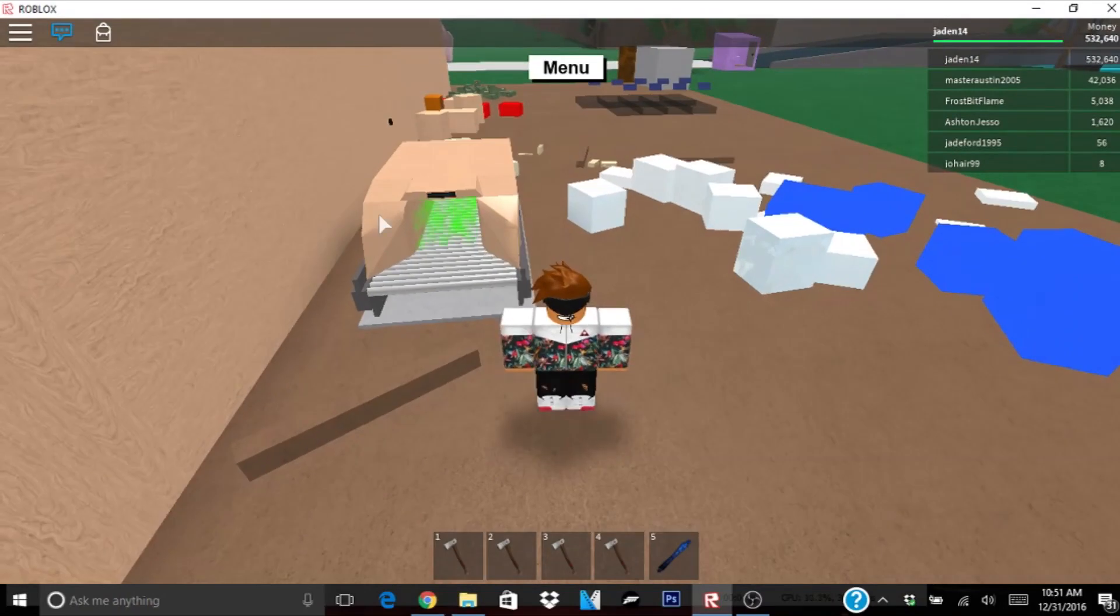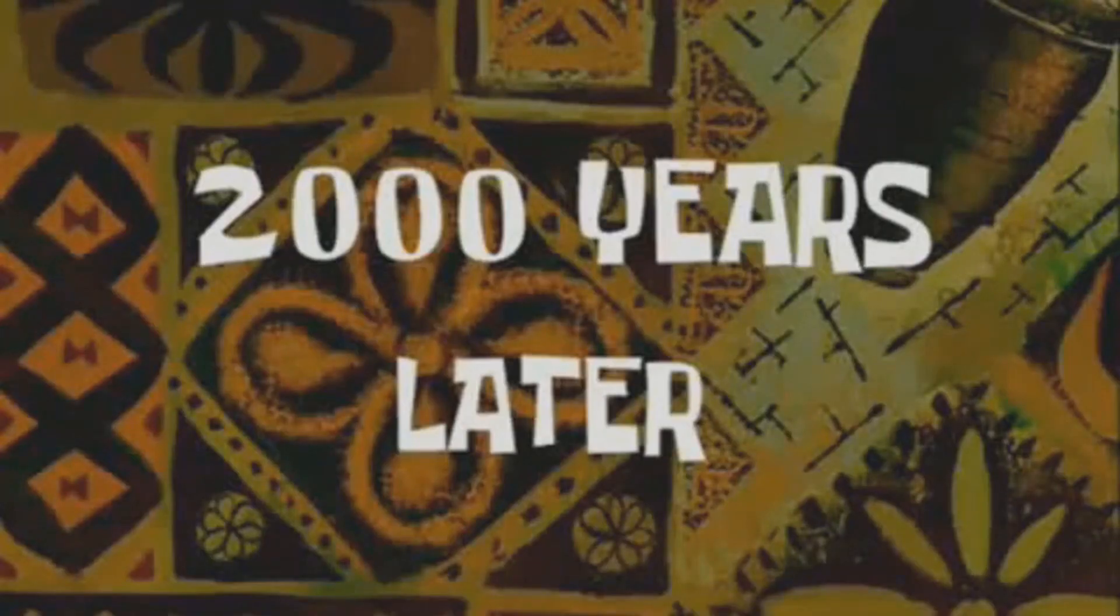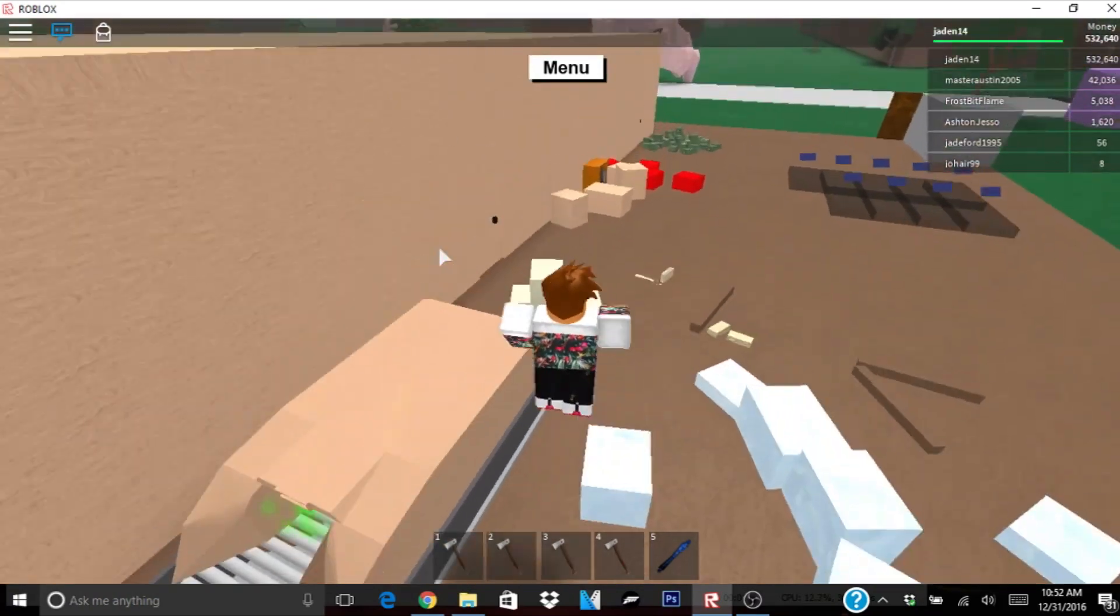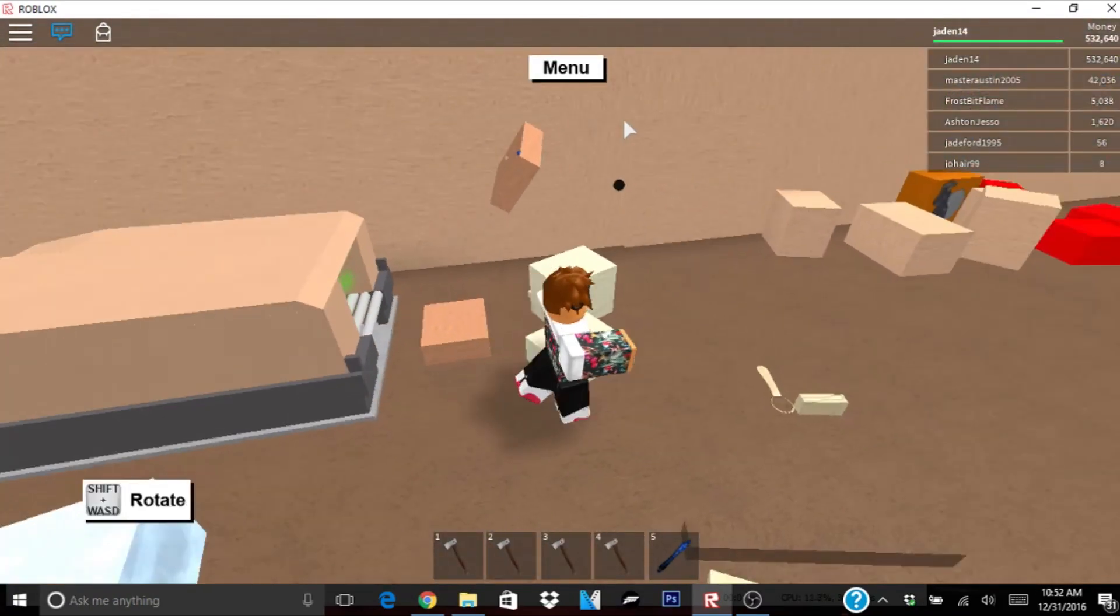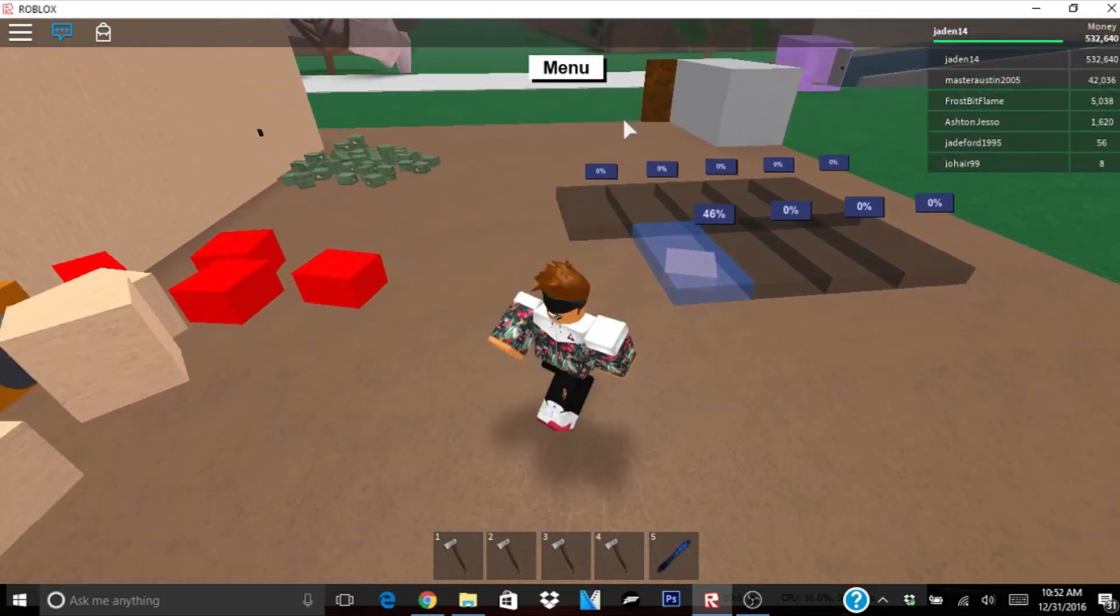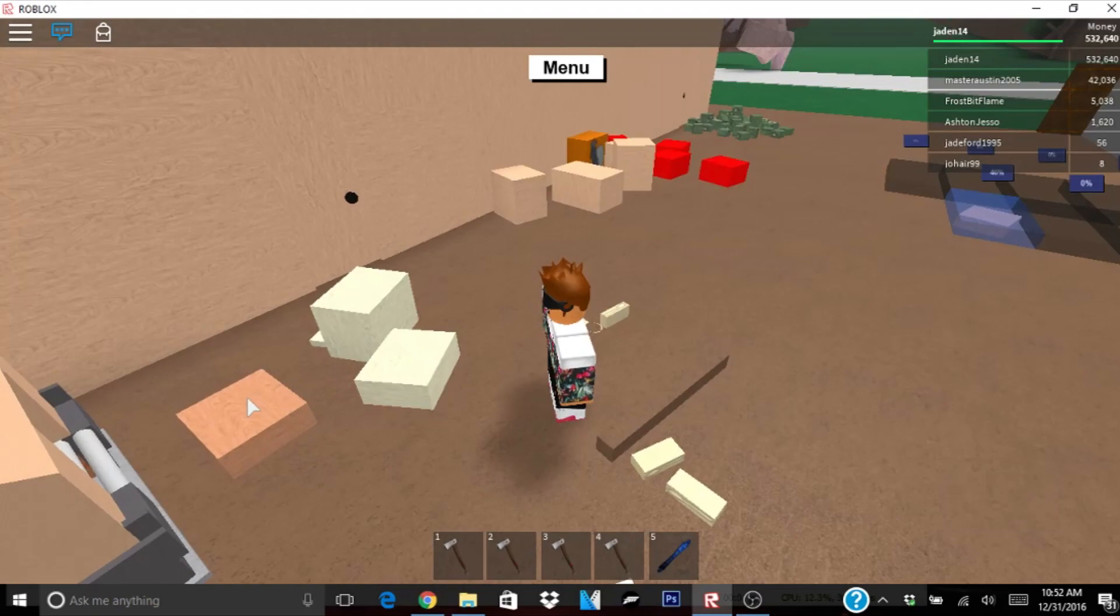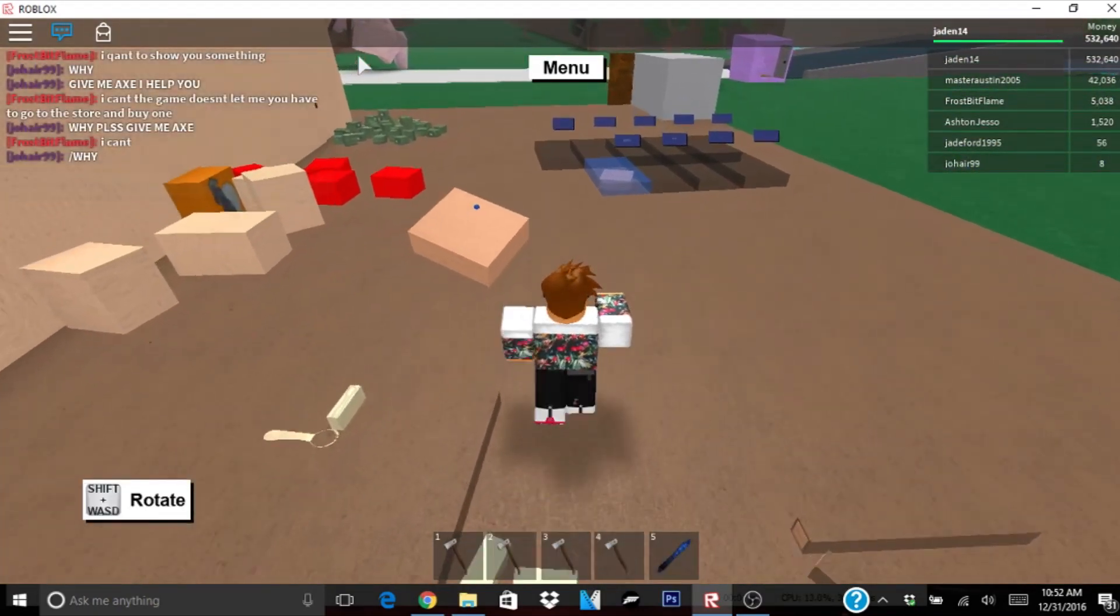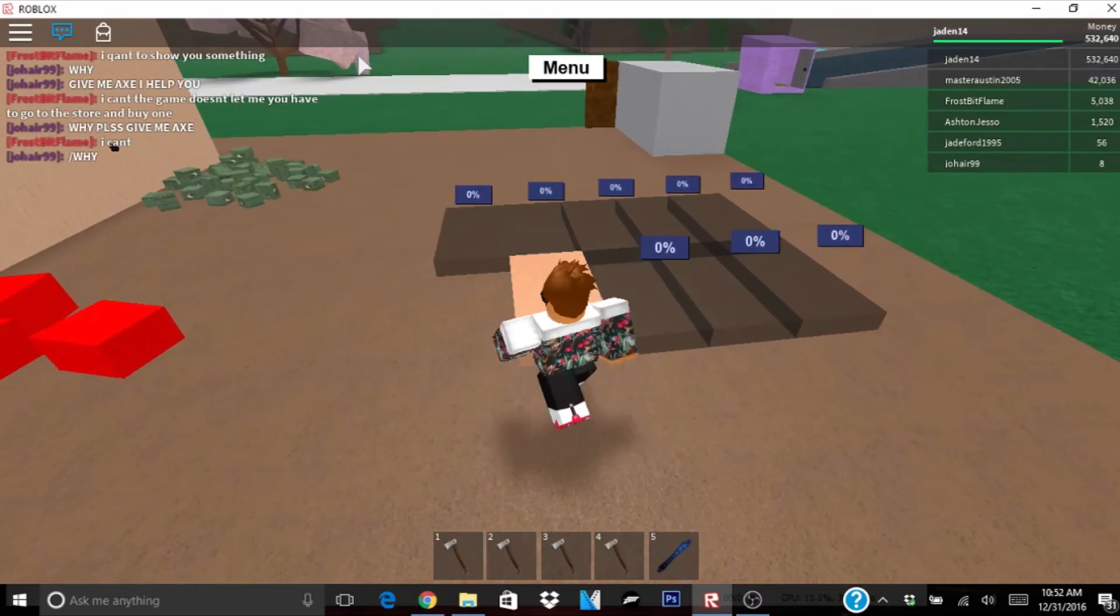Alright. I hate playing on PC. Oh my gosh, 2,000 years later. There we go. This should be enough. Maybe. Yeah, I might need another piece.